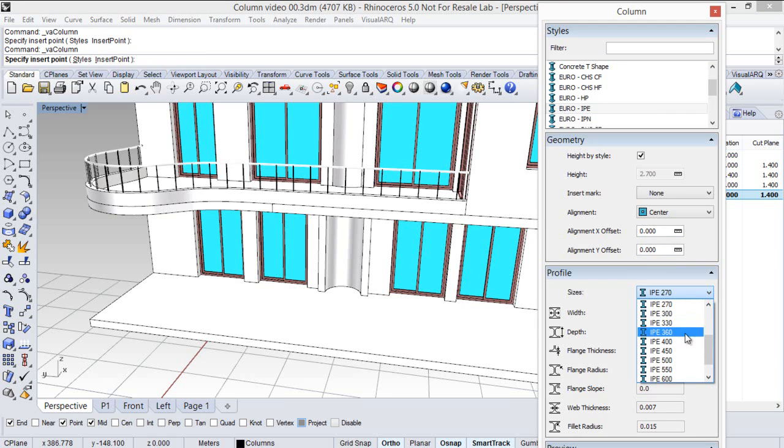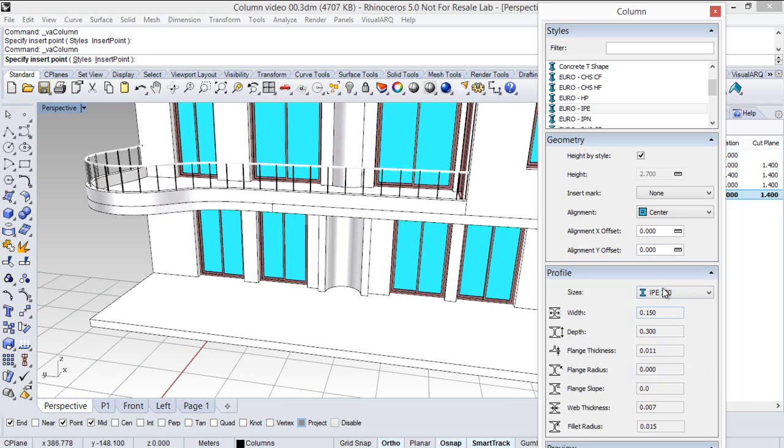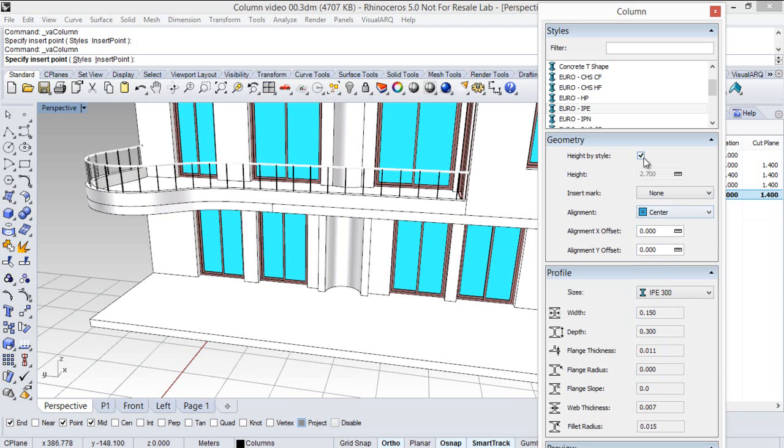So we select one of these sizes, the other insertion parameters such as the alignment or the height that we will leave by style.